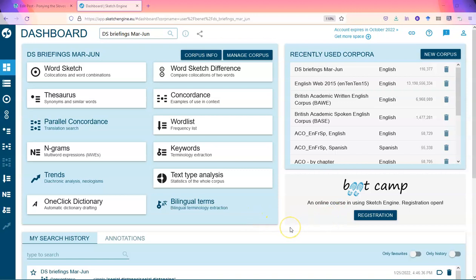I'm going to assume that you have a Sketch Engine subscription of some kind, and if you do, that you know how to log in. So I'm logged in already.